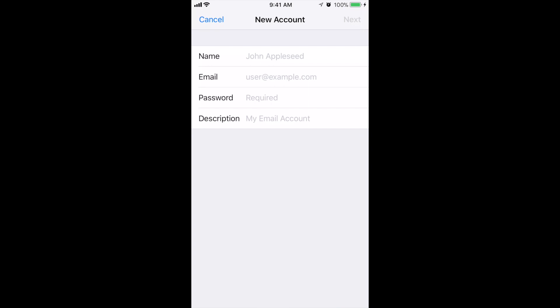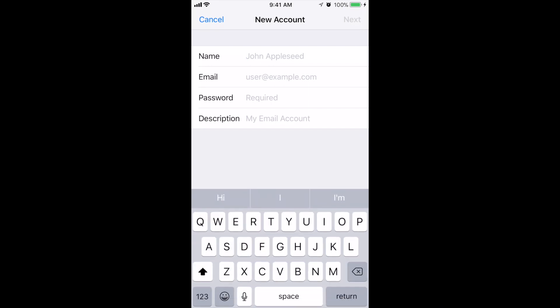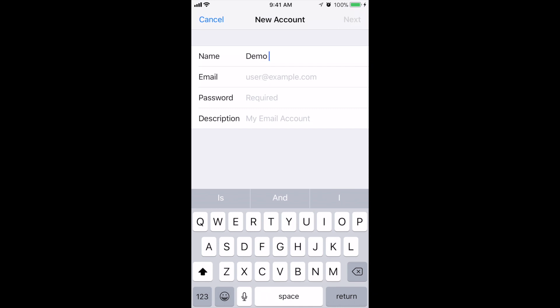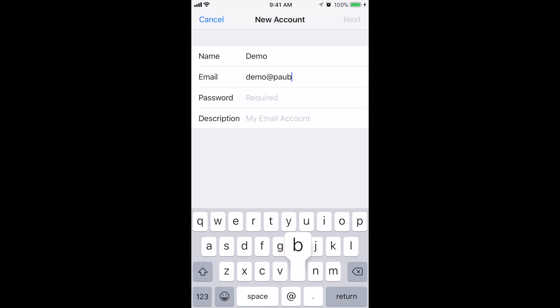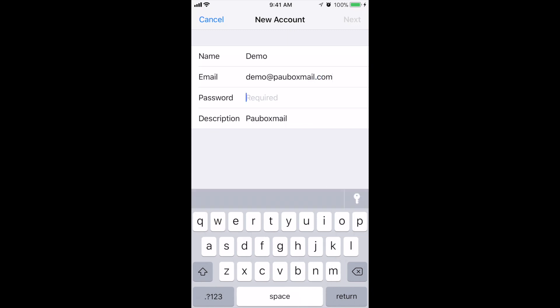Here you're going to fill out this information. So your name, just fill that out. The email address is your PowerBox hosted email address. The password is the password to your PowerBox email account.